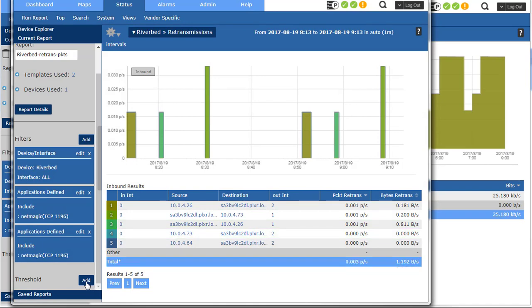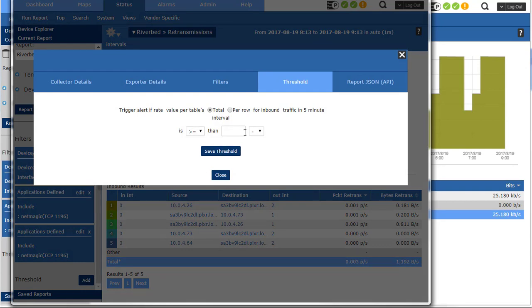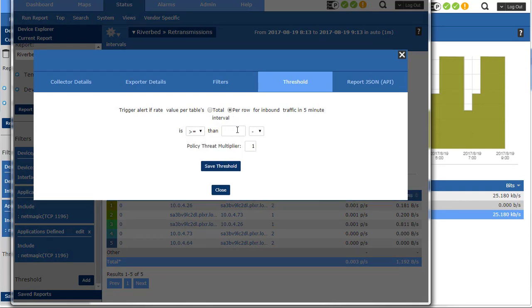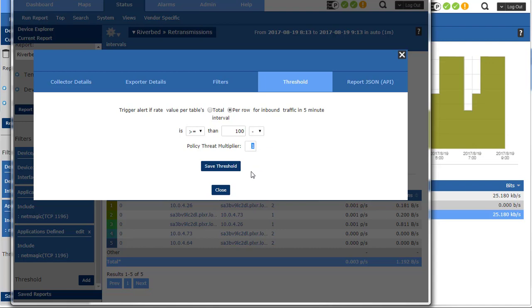You can do both. So I'm going to click on that. I'm going to do it per row. I'm going to say if any individual connection is above 100 packets, give it a threat multiplier. That's another video that's for correlating messages and increasing the threat index.